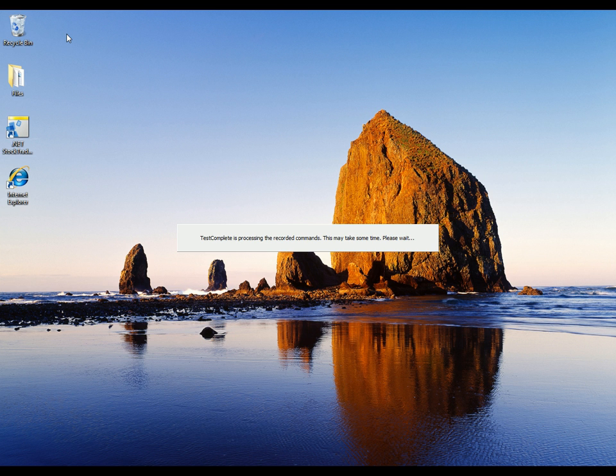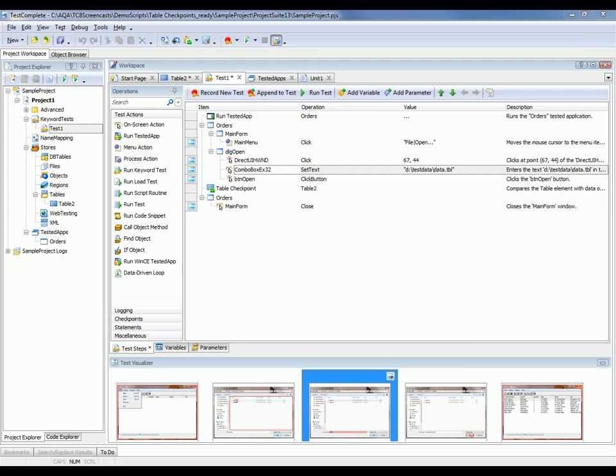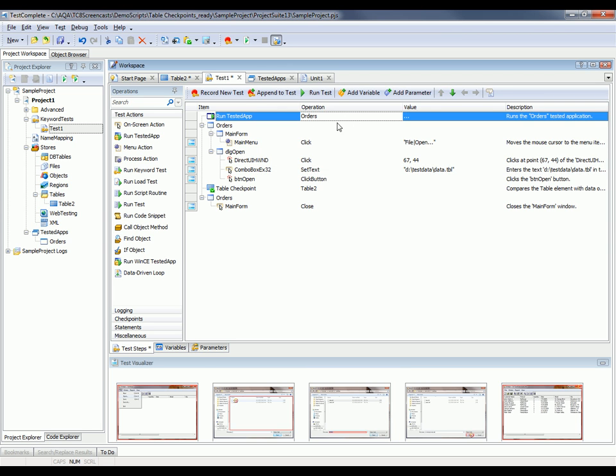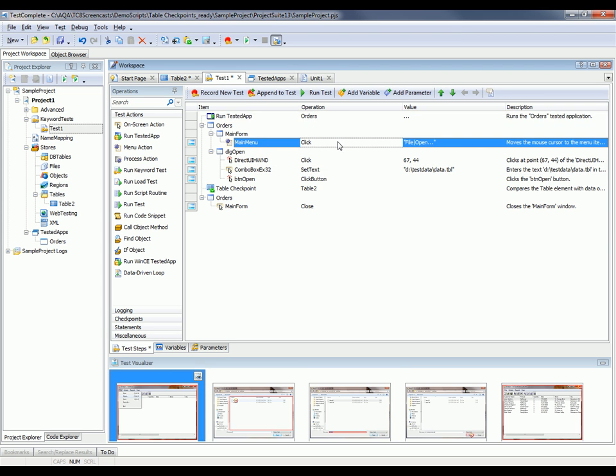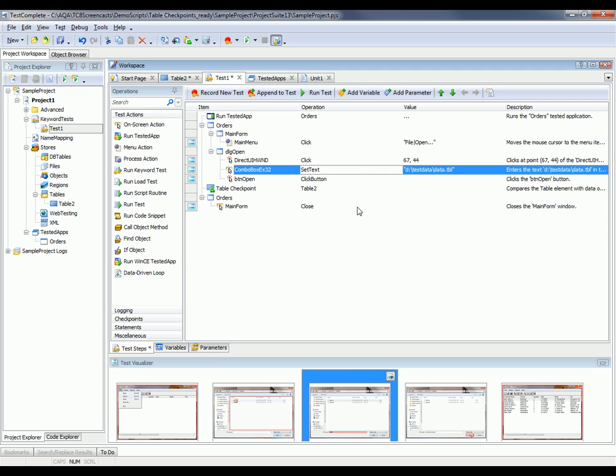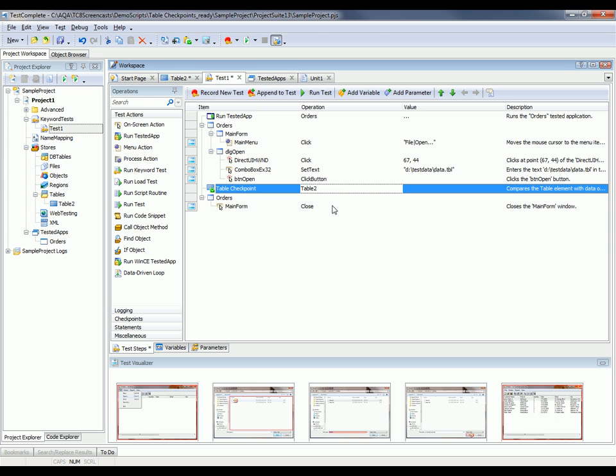Now TestComplete is going to take a moment and render those actions that I just performed as a keyword test. So now you can see the actions that TestComplete has generated for the test that we just created. Right here we invoke our orders application. Then we click File Open. And here's where we're typing in the path for our customer data file. And there is our table checkpoint.